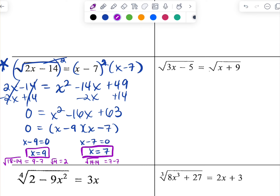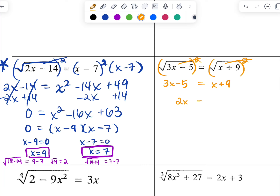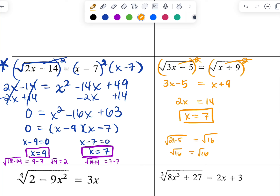In this problem, I've got a square root on both sides. When you square both sides to get rid of the root, you just get a regular old linear equation — pretty nice. So I get 2x equals 14, x equals 7. Checking: the square root of 21 minus 5 is the square root of 16, equals the square root of 16 — yep, that's the same. So our answer works out.